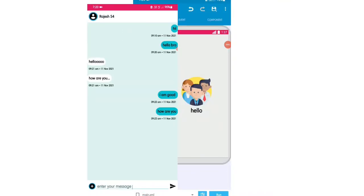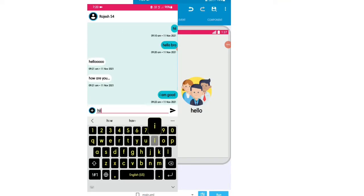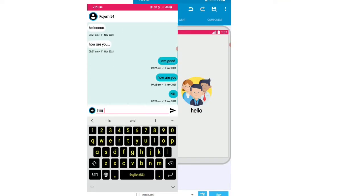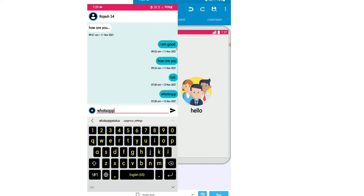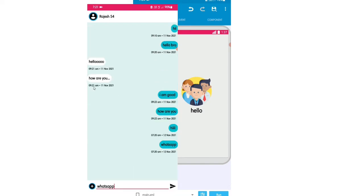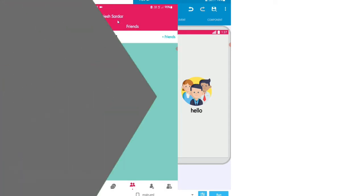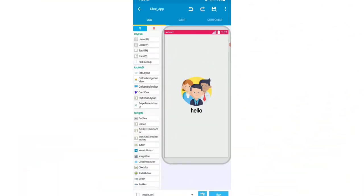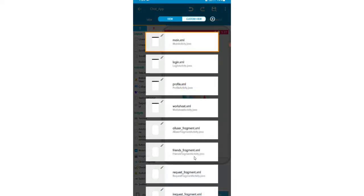Hello viewers, welcome back to our channel. In this video I'm telling you how to create a chat activity on our chat application, or an application with the chat activity. Let's start the video.